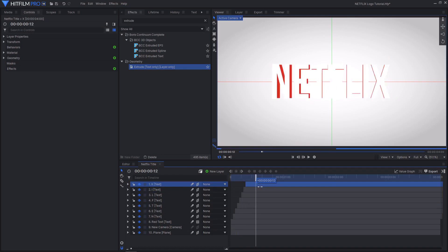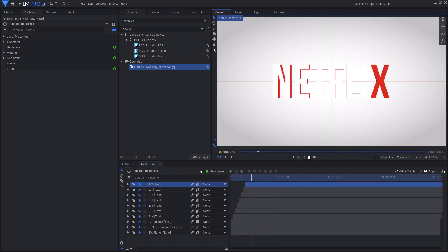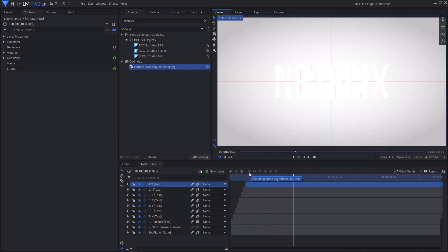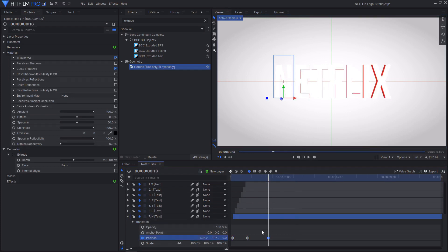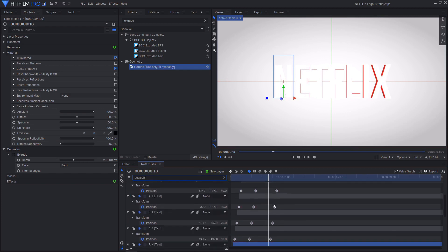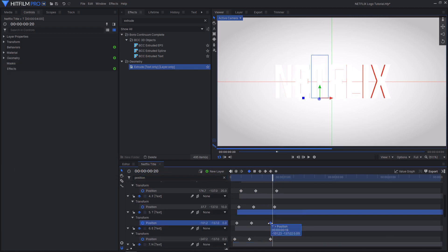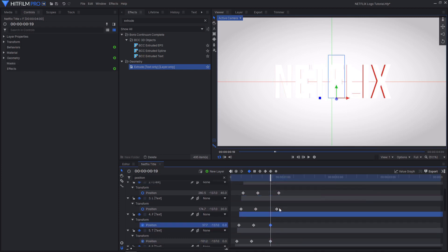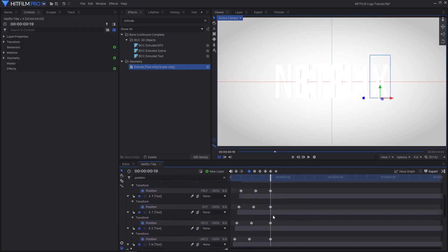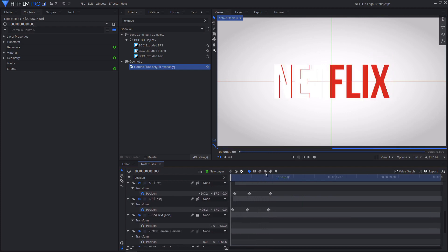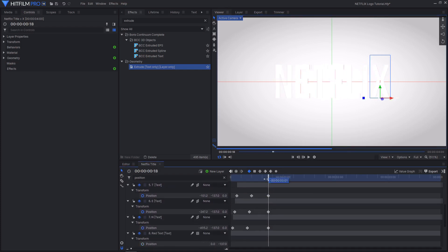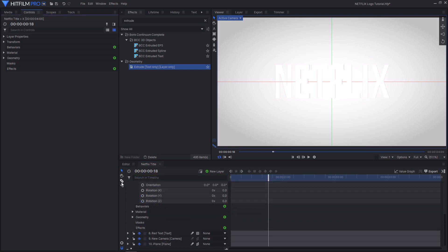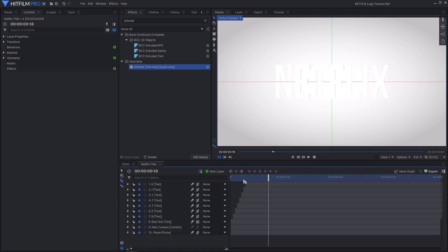You can see the wave effect happening, but instead of landing at different times we want them all to land at the same time. Using the N as a guide, go to the last frame and search for 'position' in the timeline search bar. Go through and line up all of the final keyframes with the final keyframe of the first letter. As you can see, all of their final keyframes are now in the same place, giving us this wave effect. Then on the last frame, use the slice tool to end all individual letter layers there.